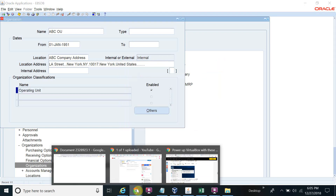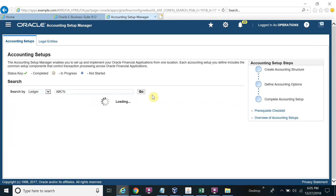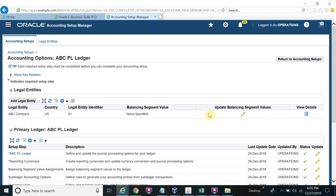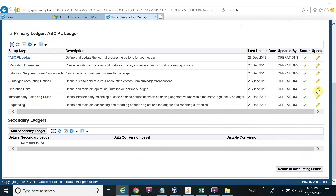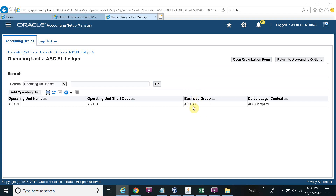Now your operating unit is created. If you go to the accounting setup and click Update Accounting Options — because we just completed the legal entity setup — the information is now automatically populated. You can see AVC OU and business group AVC. If we had not reset the HR Security Profile for the Purchasing Responsibility, the business group shown here would be Vision, not our business group. So it now matches our setup, which is why we need to be careful during the legal entity setup.